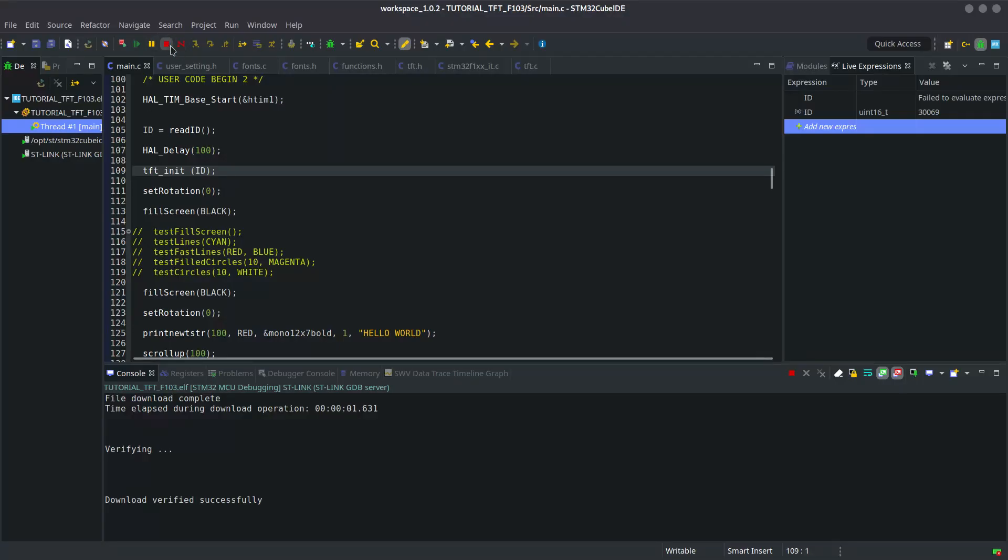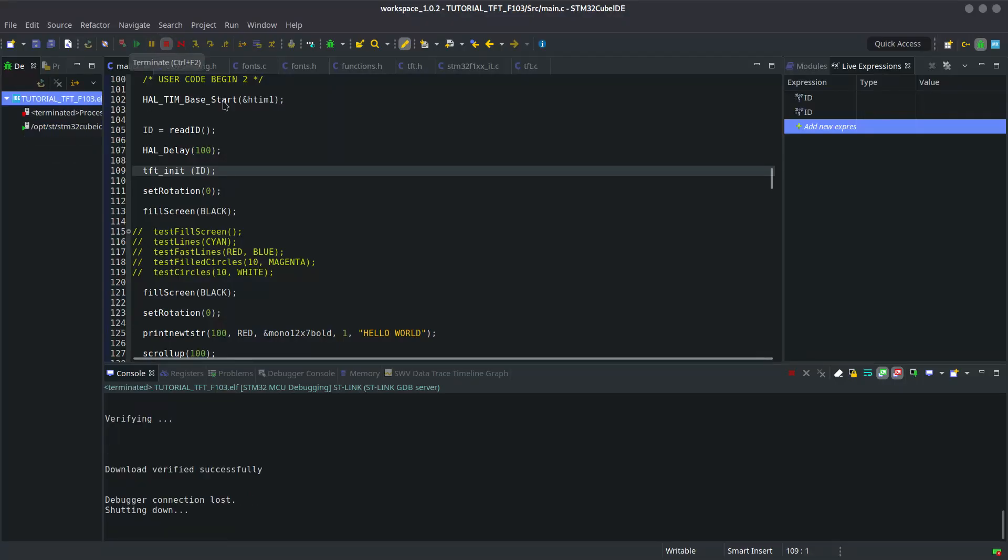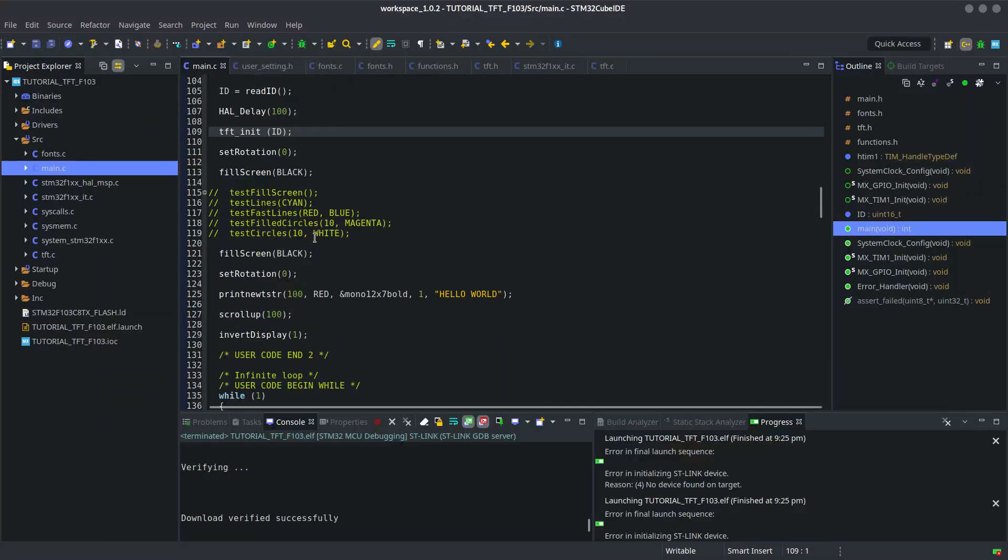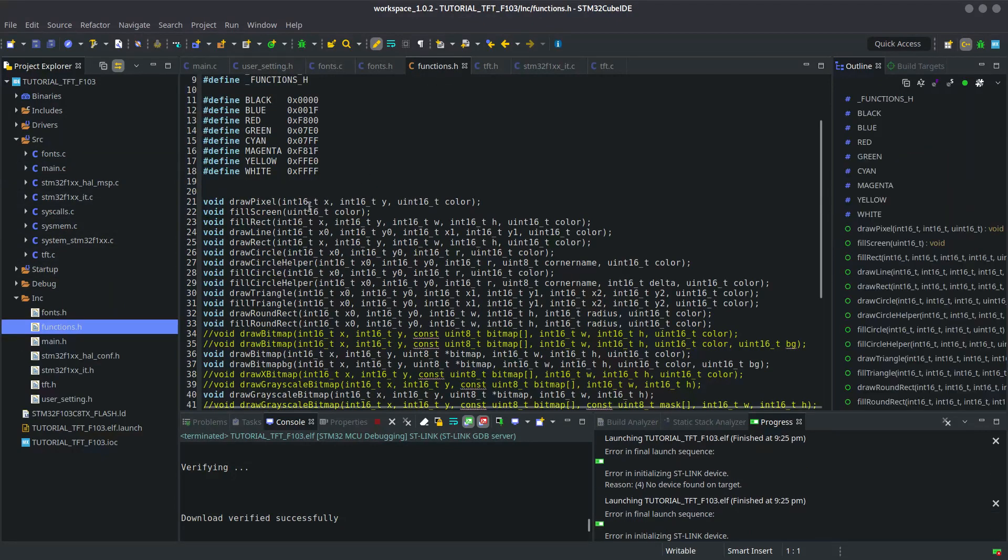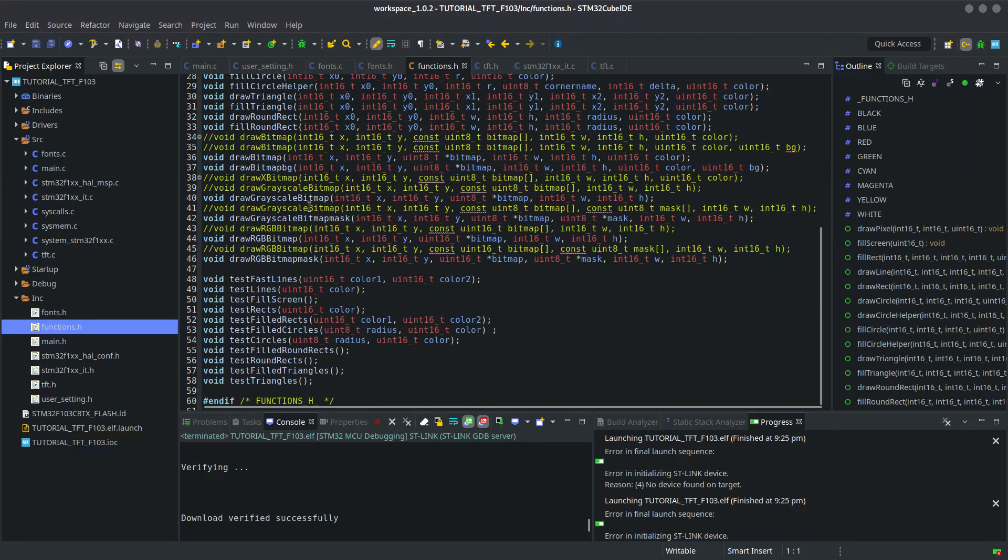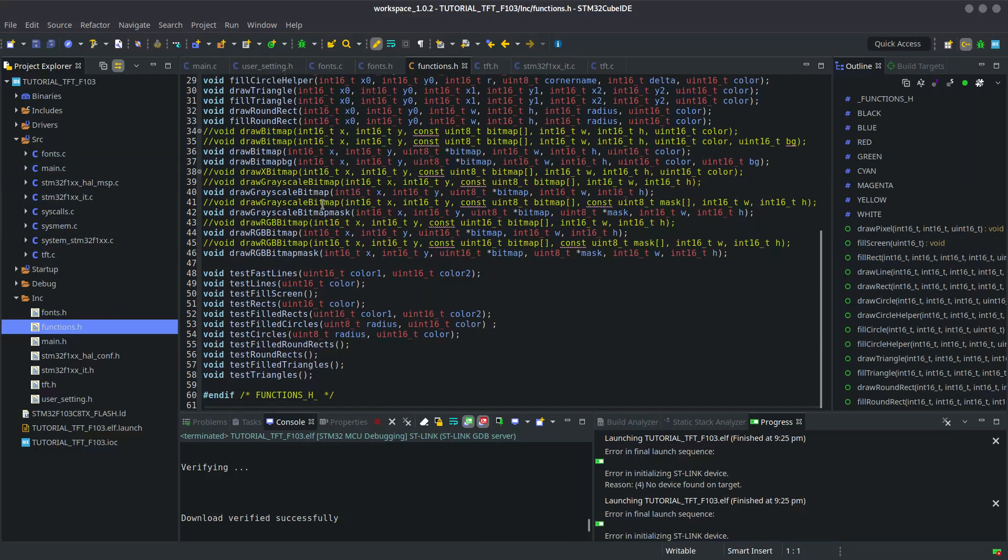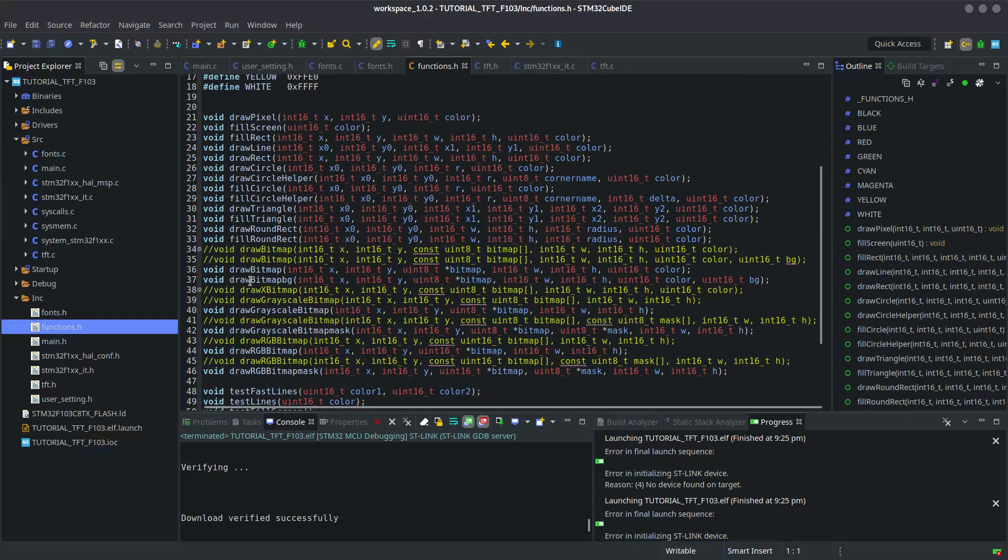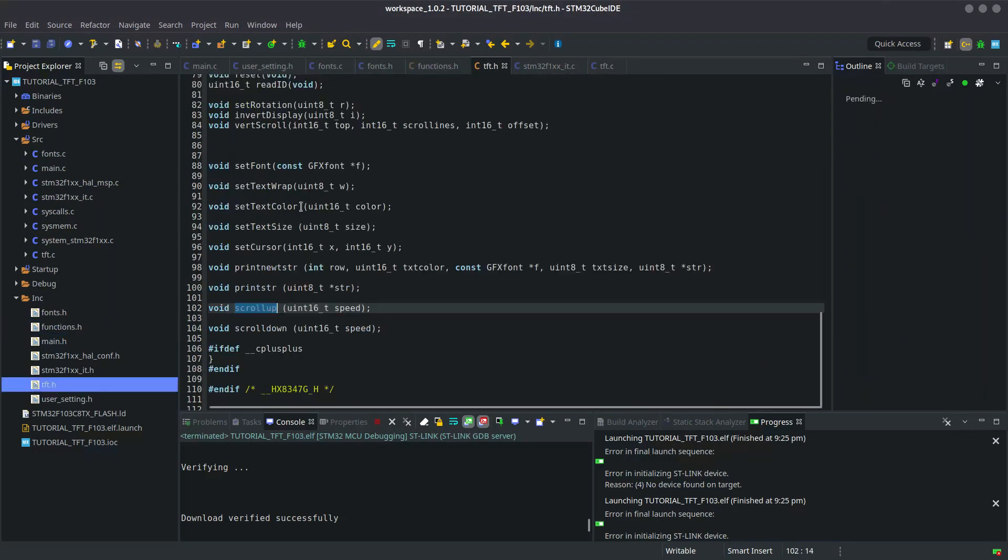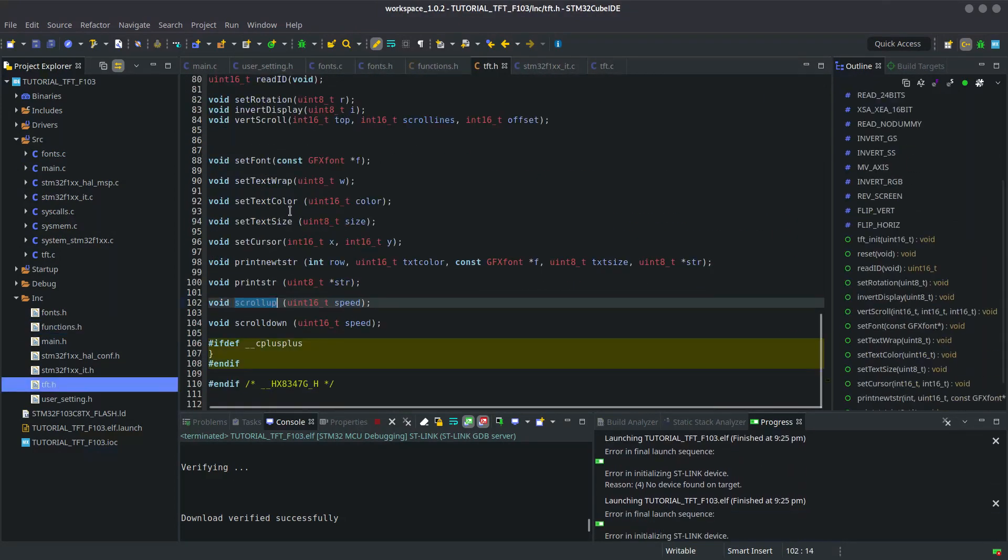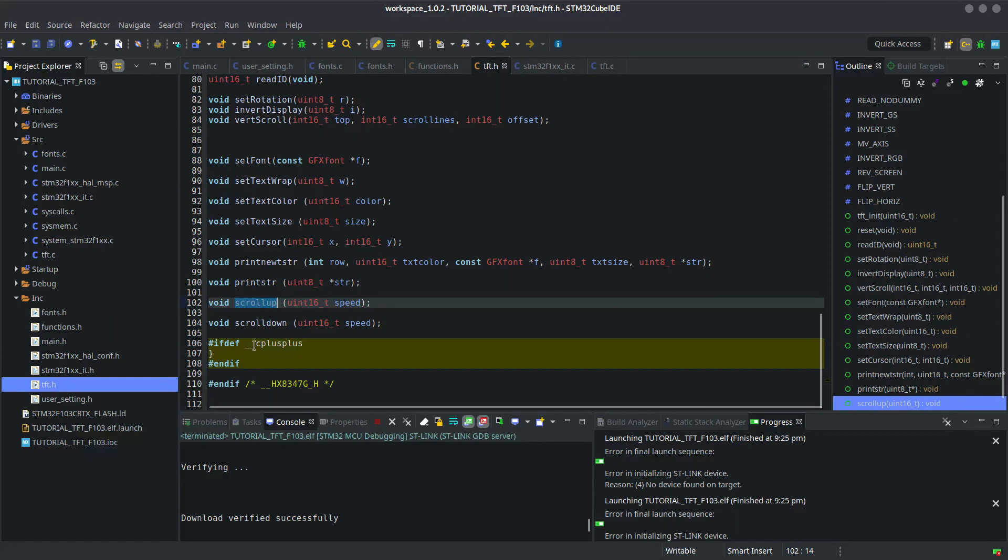So the things are working as expected. This is it guys. These are some more functions that you can use for now. Some of them are in tft.h file. I hope you will get yours working too. I will make another video for the TFT displays that use SPI.